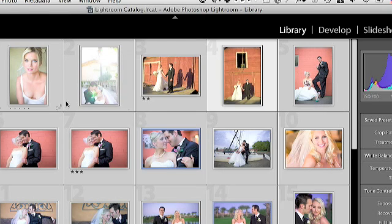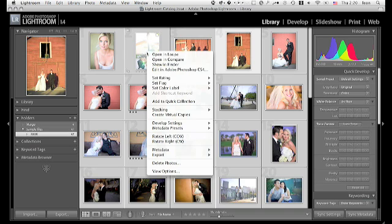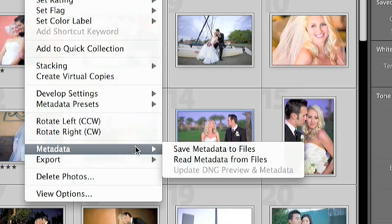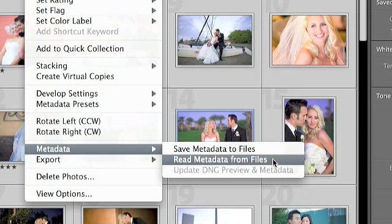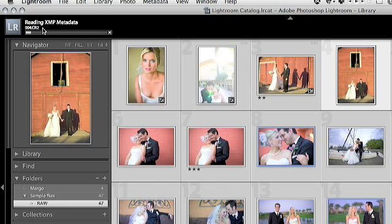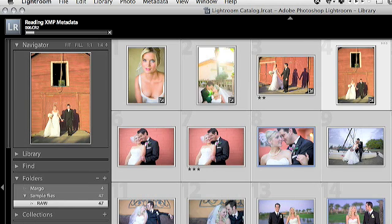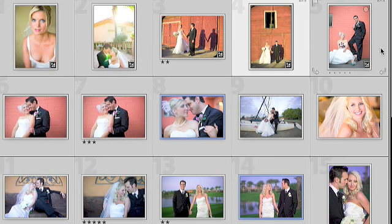When we go back to Lightroom we're going to have all images selected. Right-click and choose metadata, read metadata from files. Now you see up here in the left-hand corner it's showing you it's making progress and you'll see all of these images start to update with the changes that we've made to the files on our side.